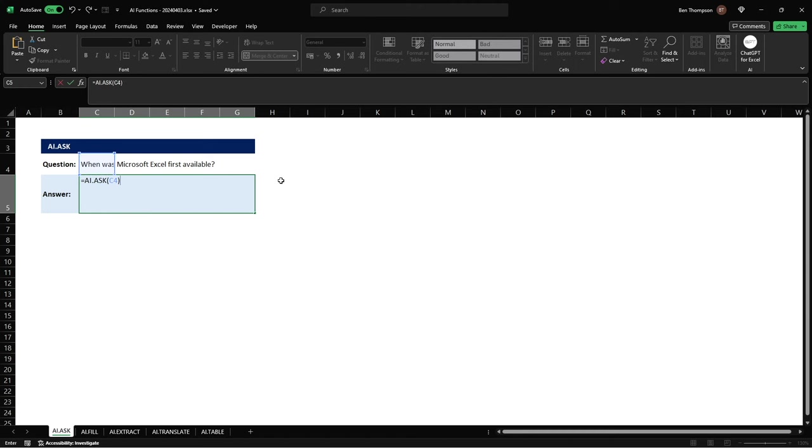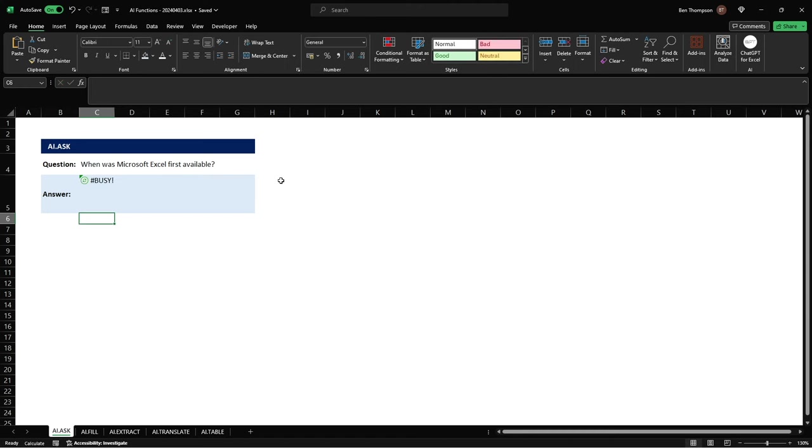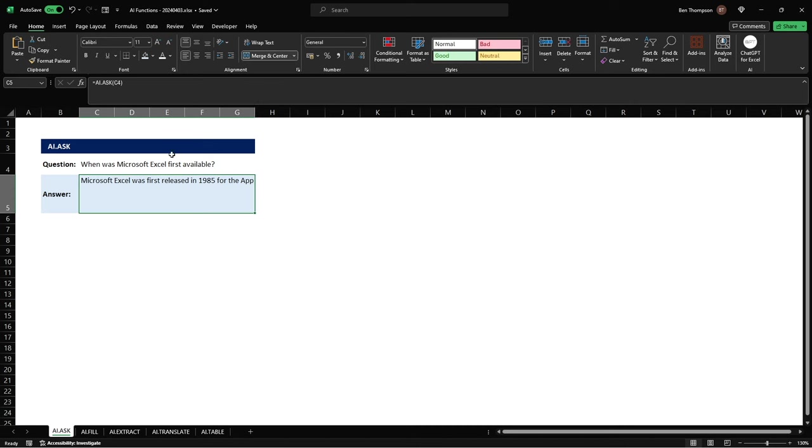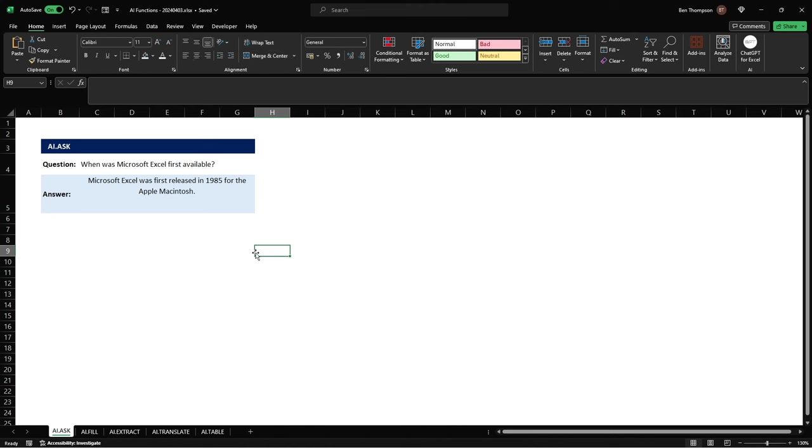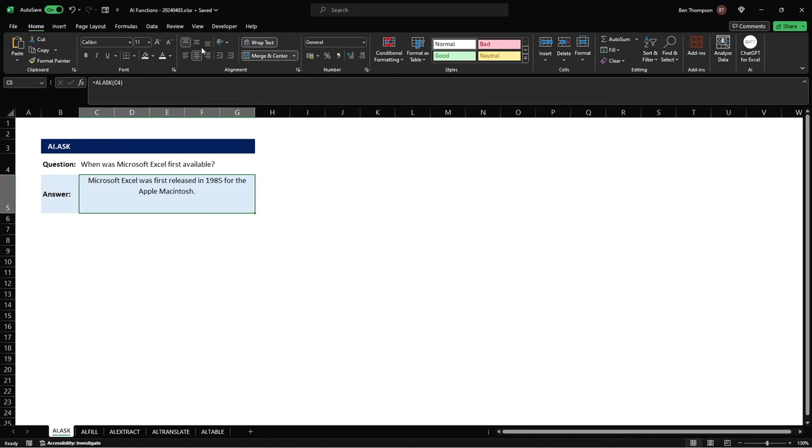Close our brackets hit enter and you can see at first it's given that busy but very quickly after it's given us a result and let's just do a wrap text here and merge as well so you can see we've got a result for our question.